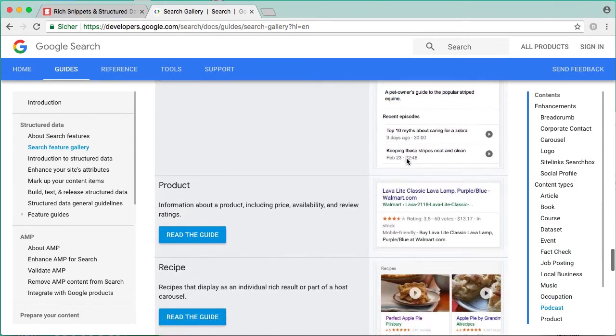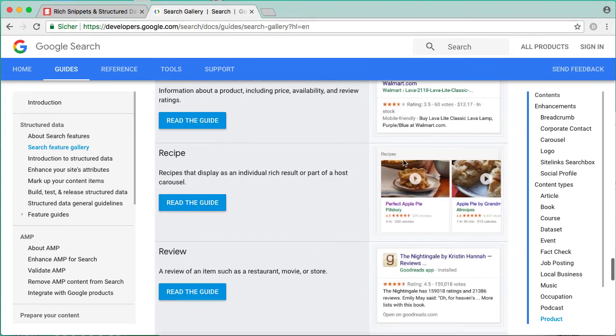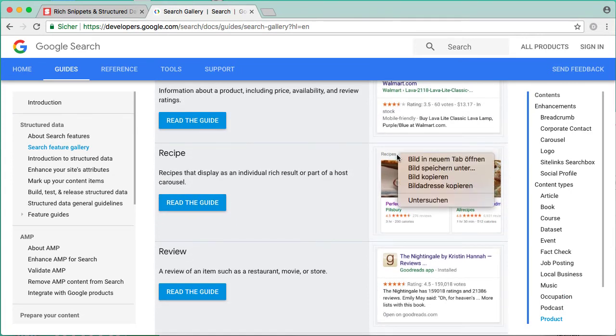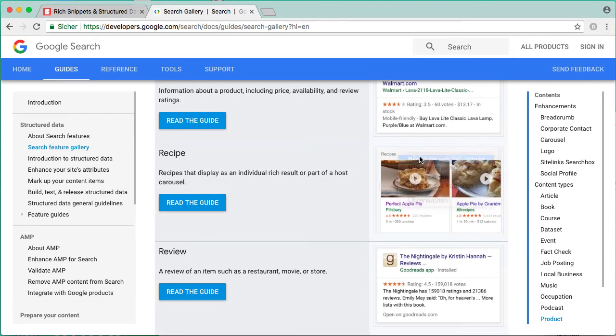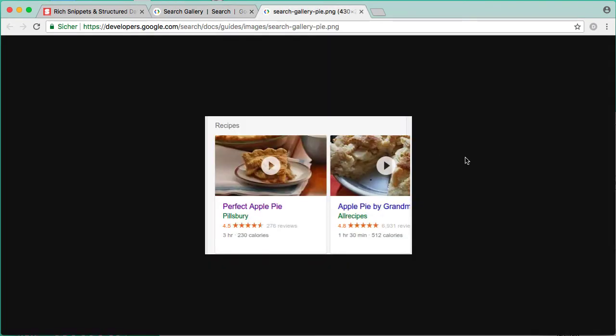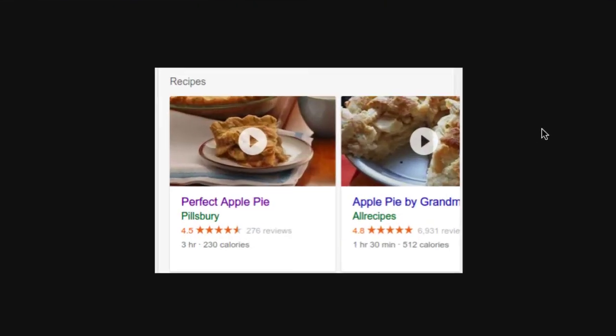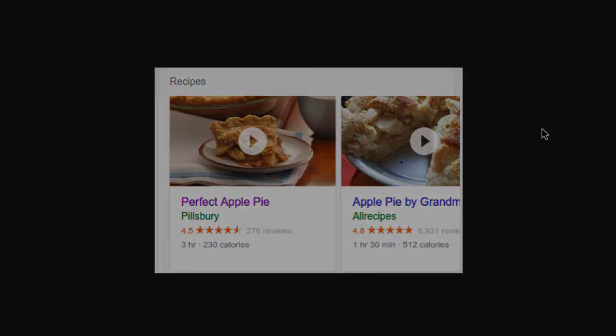For example, the recipe snippet. The recipe markup may show an image, a user rating, the total cook time, and the total calories of a dish. This could attract more attention to the end user.